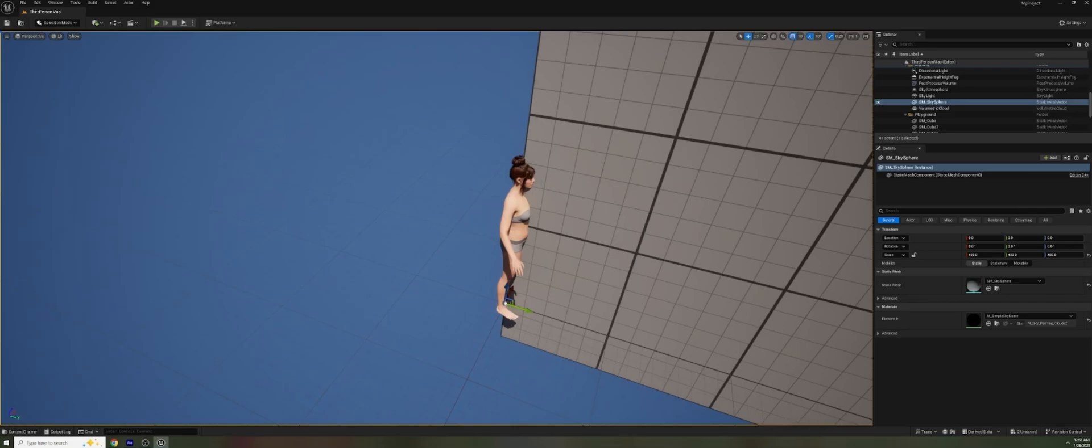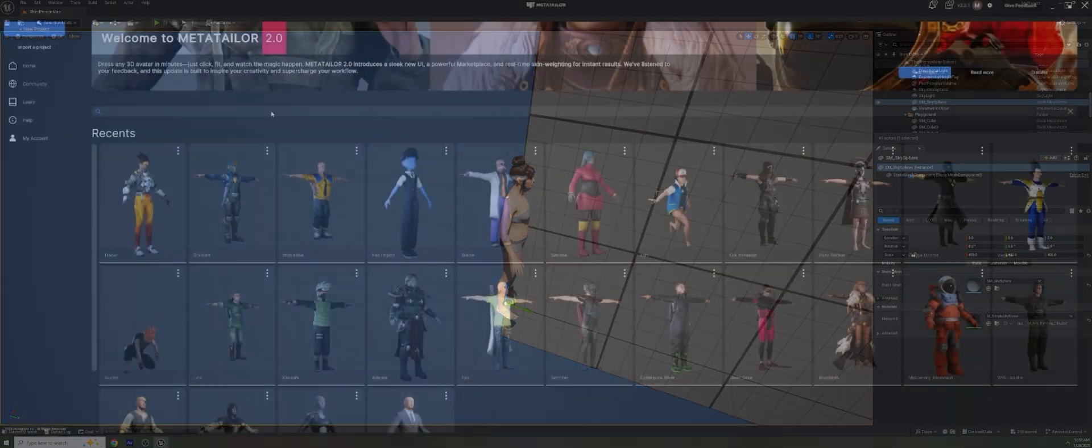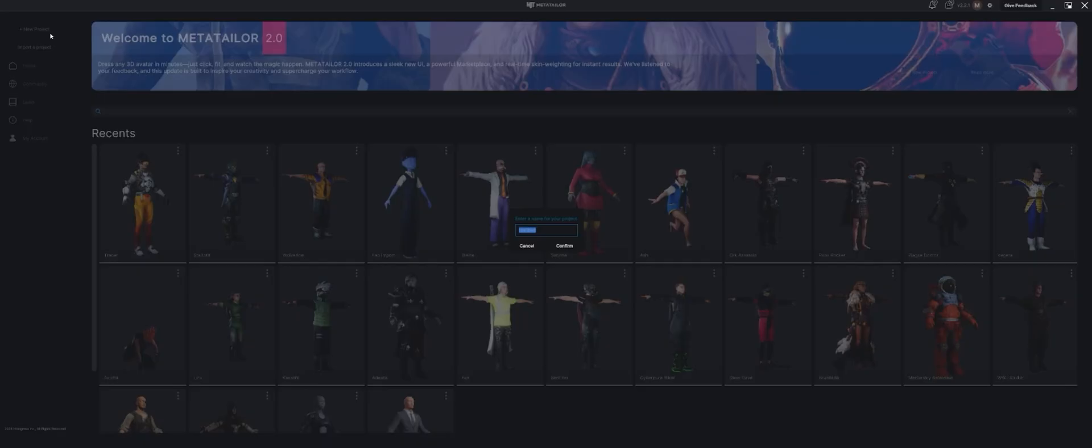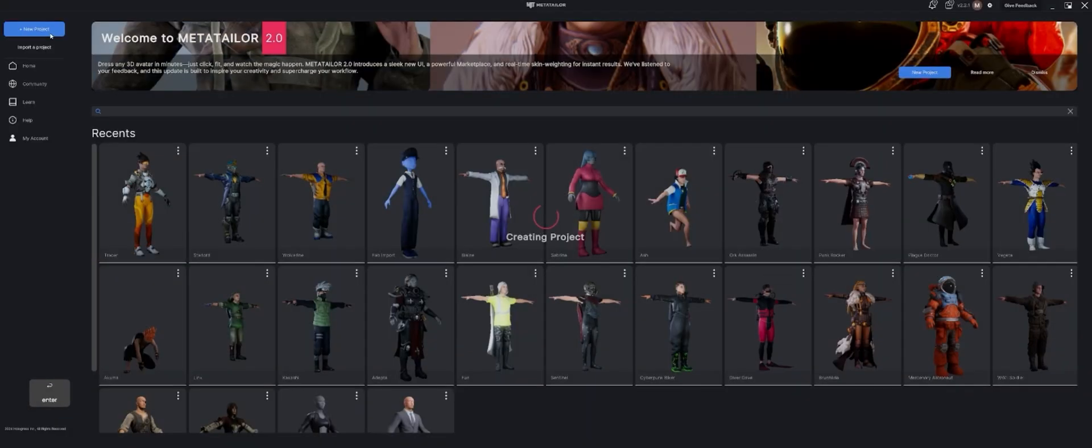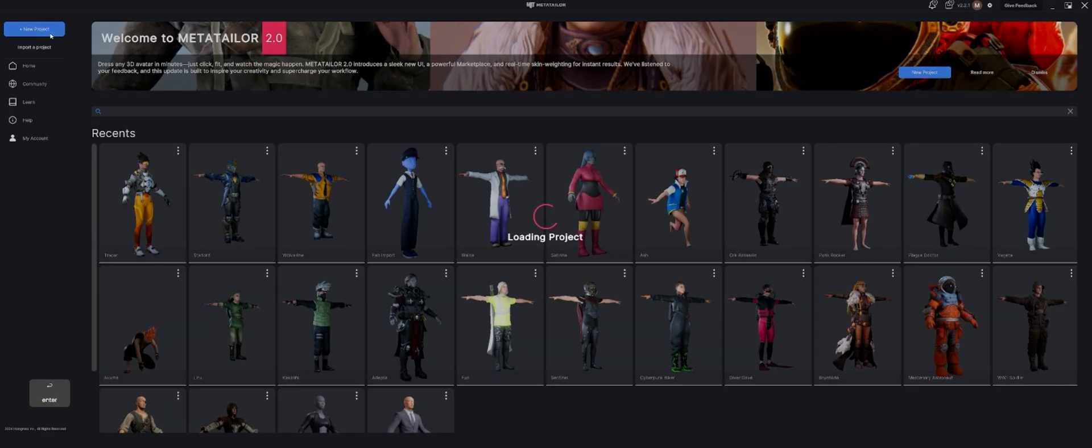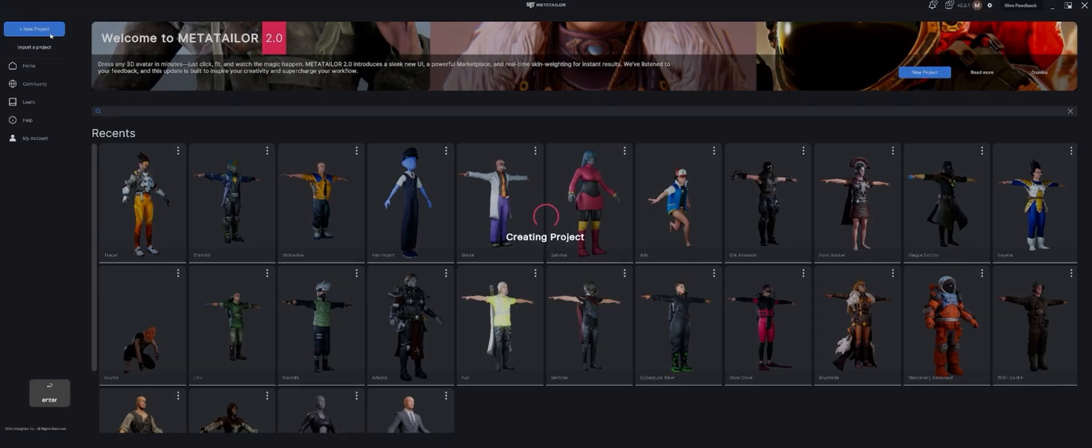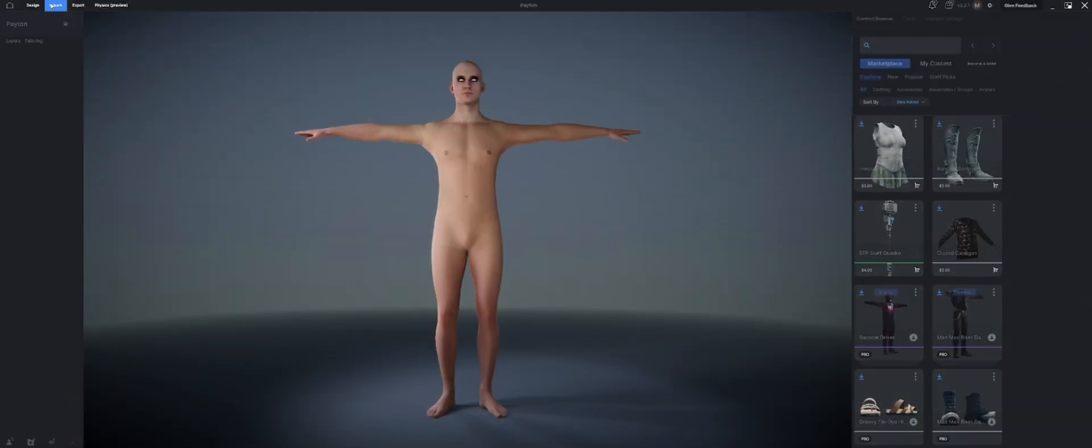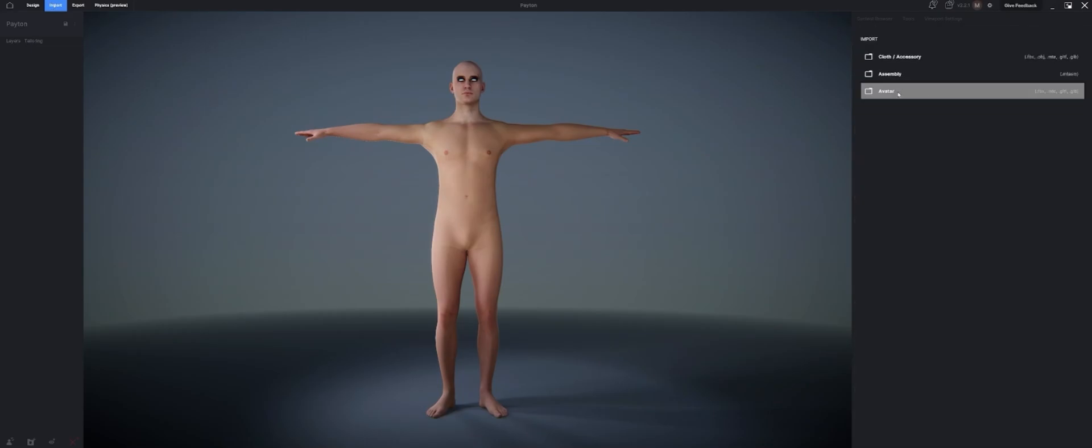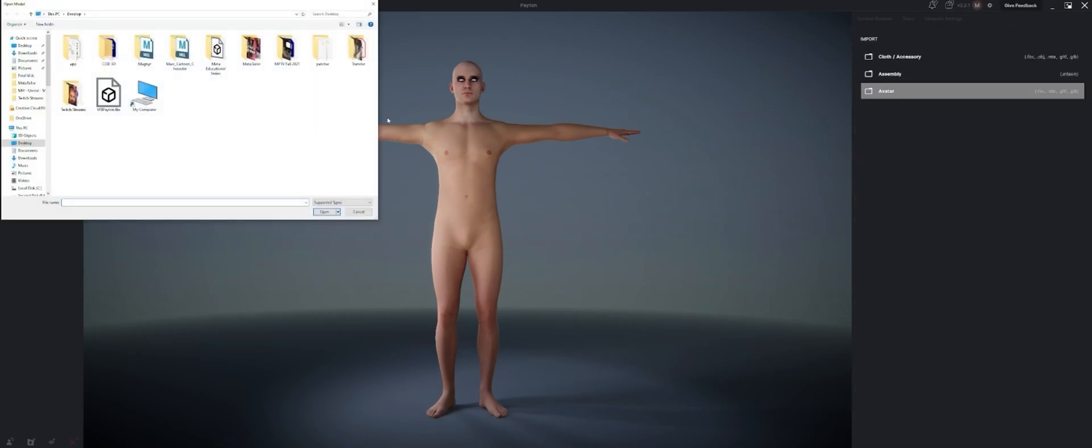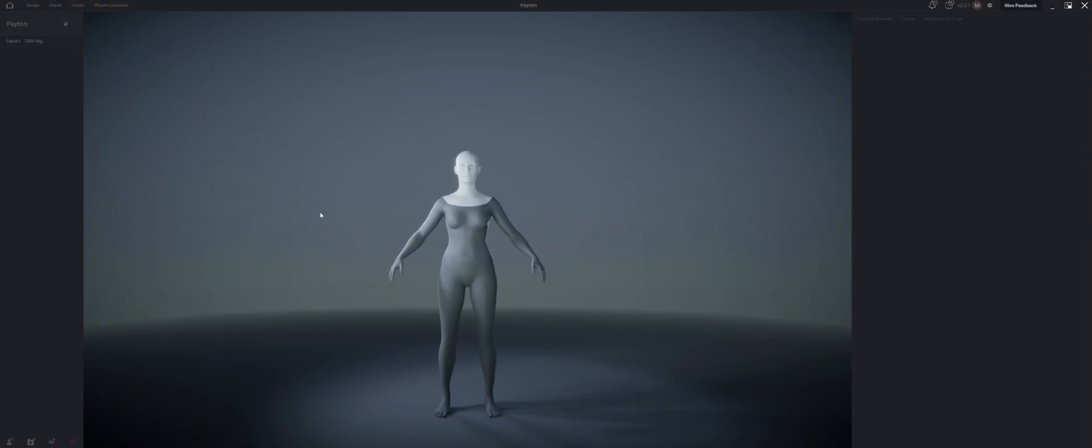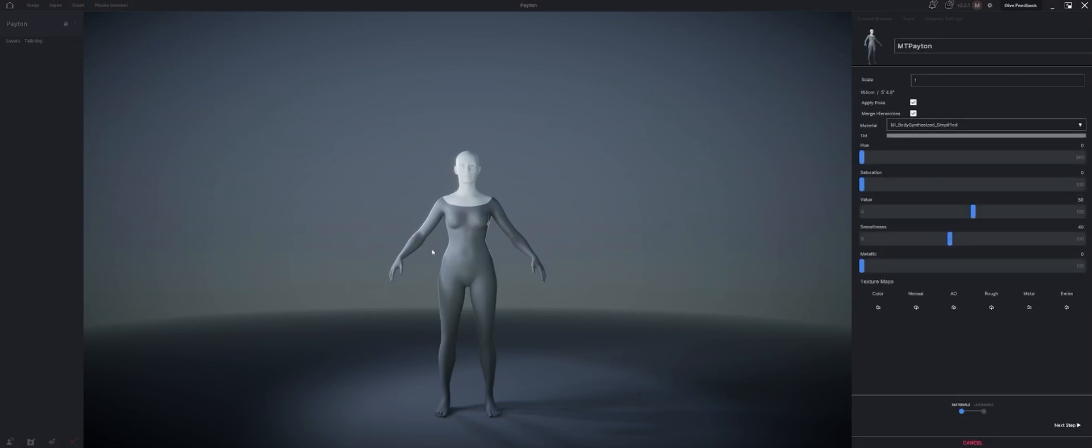All right, let's go ahead and jump into MetaTaylor and import this avatar. Now we're in the MetaTaylor app. I've got it open. I can go up to a new project and I can call this Peyton and hit confirm. It's going to open up a project with our default character and I just have to go to import. And the first thing we're going to start with is go to import avatar and find MT Peyton on our desktop. And there it is. There's our character. There's our body.